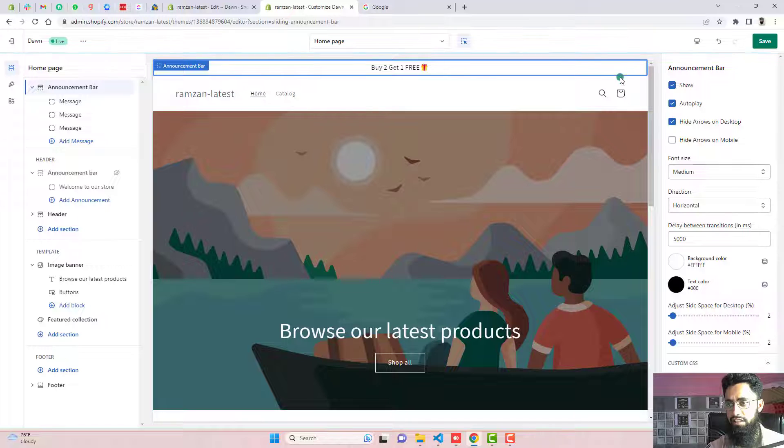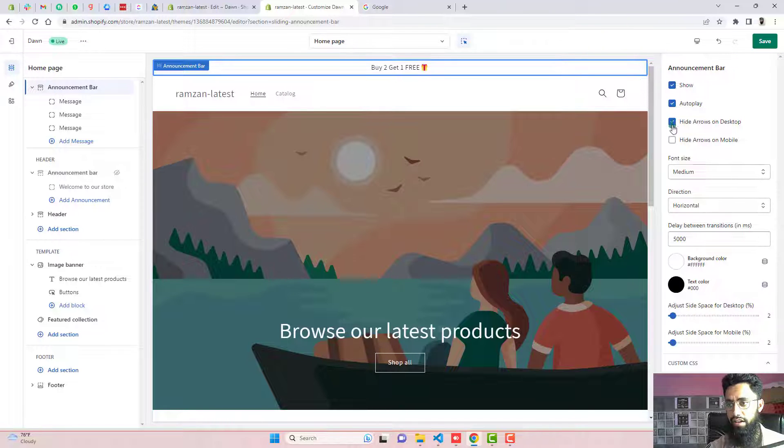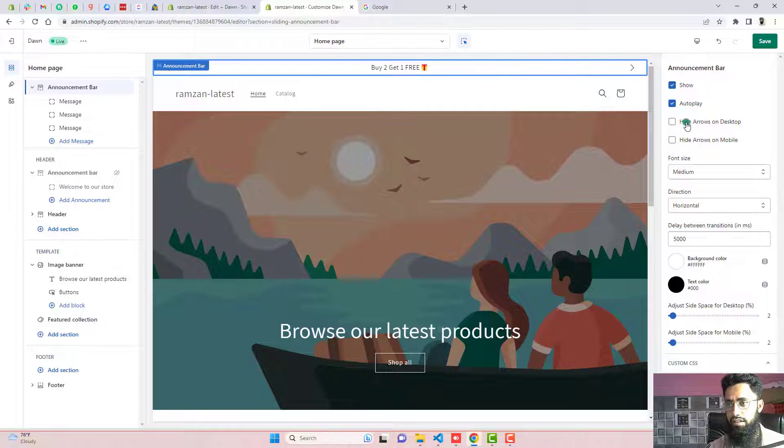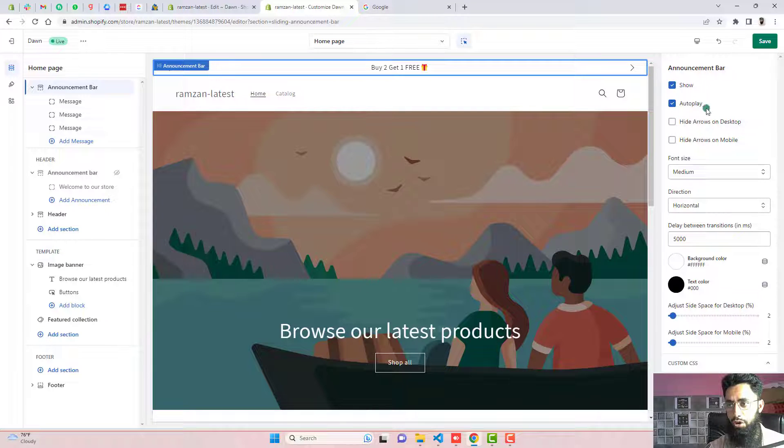For example, I am selecting this, you can see that arrows are disappearing. And if you want to keep them, you can disable this checkbox.